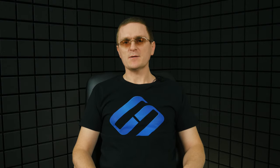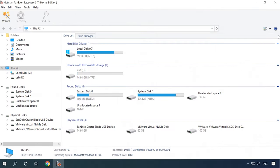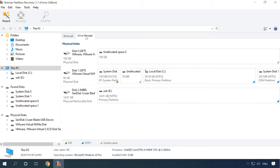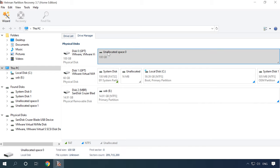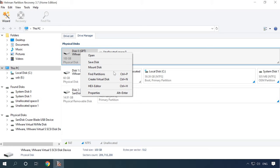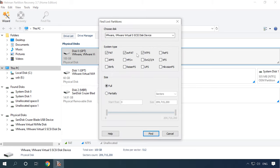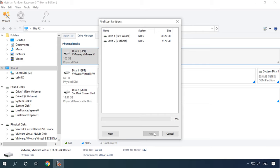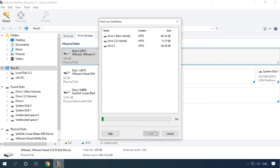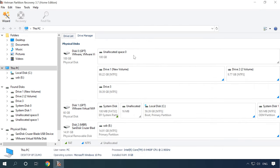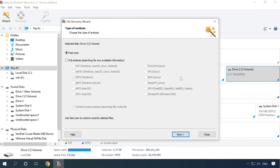When the file system table is damaged and the program failed to find the lost partitions automatically, use the Partitions search option. Start the program, open the Drive Manager tab, right-click on the drive where the lost partition used to exist, and select 'Find Partitions'. This is where you need to specify the file system type for the lost partition. If the disk had several partitions with different file systems, choose all of them and then click Find. When the search is complete, the program will display all removed partitions in this window, and they will appear in the Drive Manager. Now the final step is to scan it and recover your data.